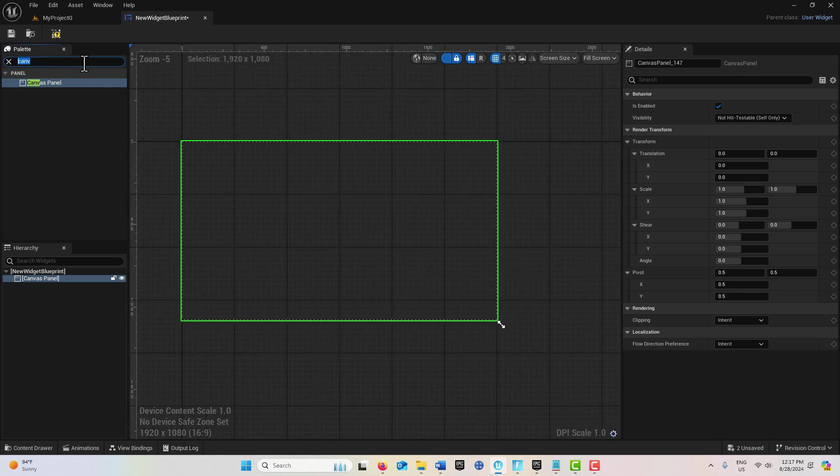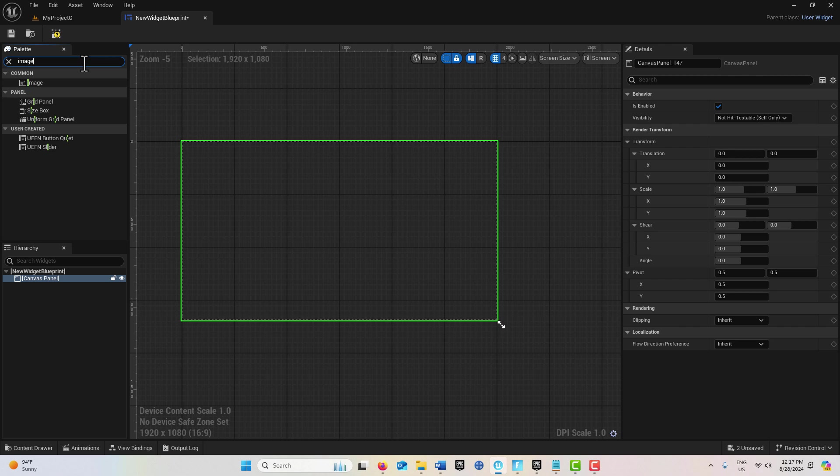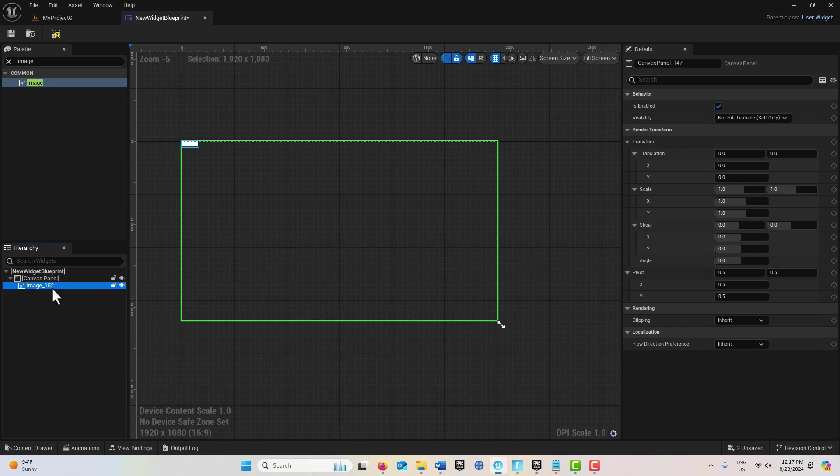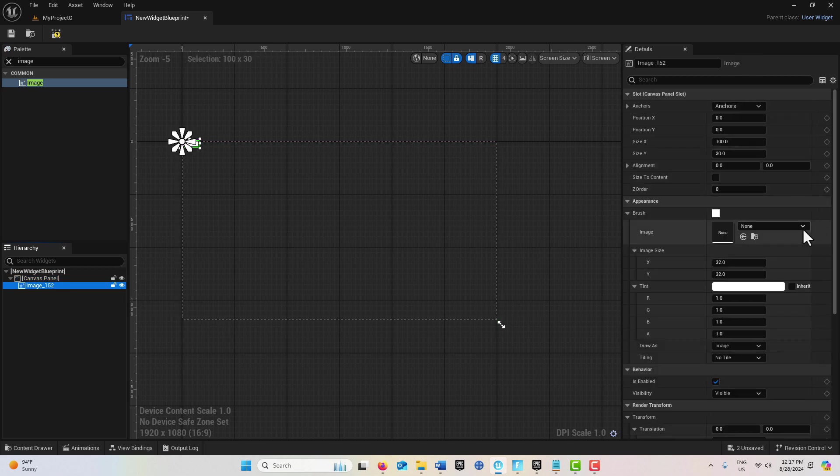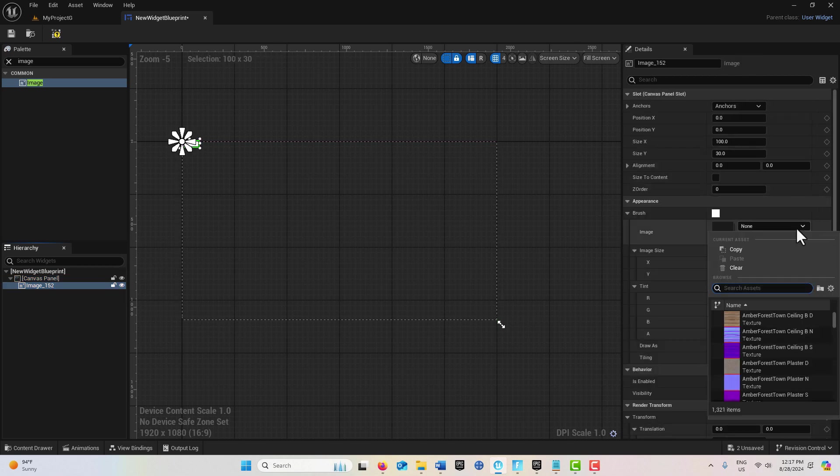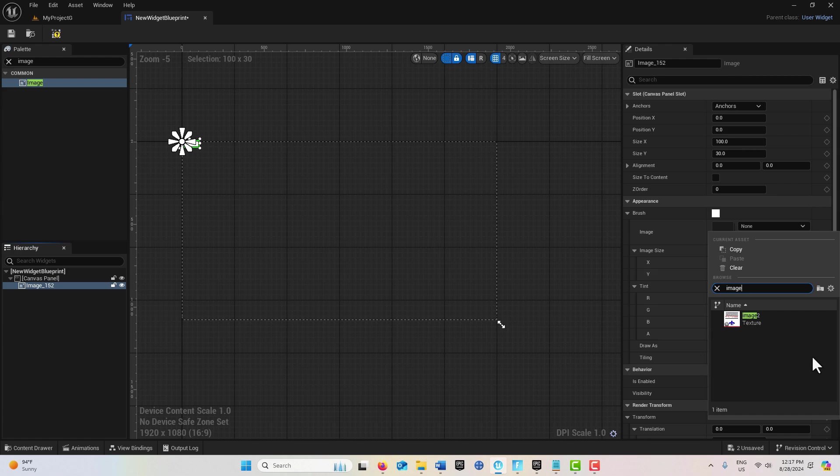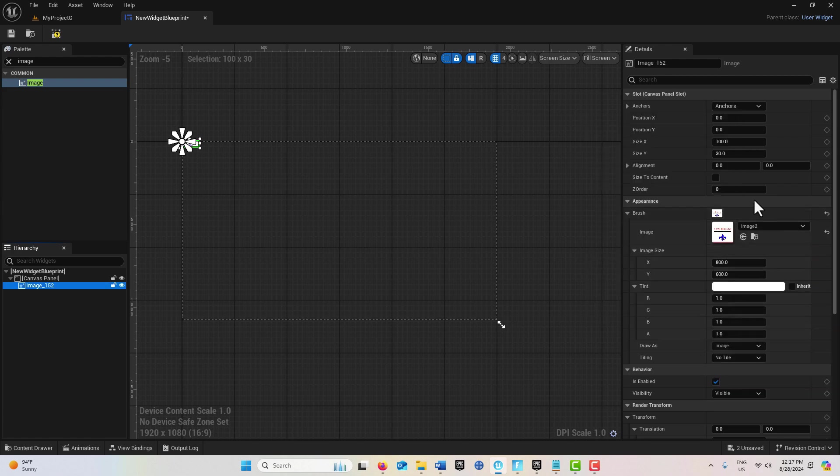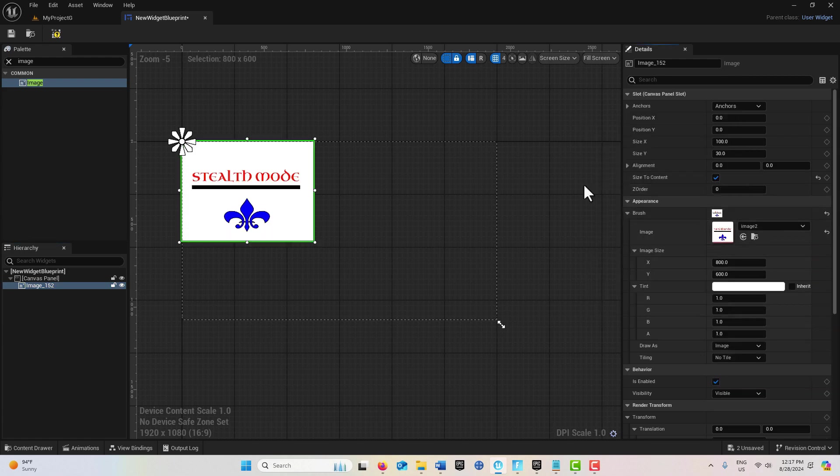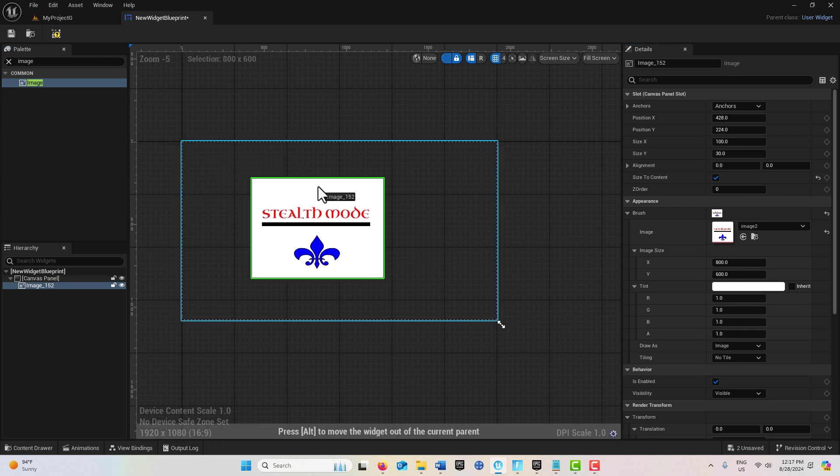Then we're going to get an Image and drag that onto the Canvas Panel. With that image selected, we can select our image which is called Image here, and simply go Size to Content. That's the size it's supposed to be.